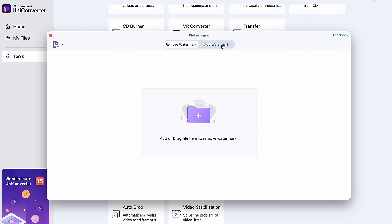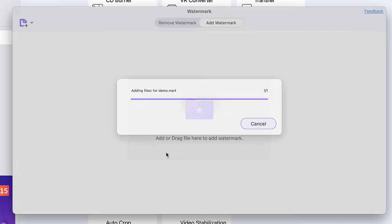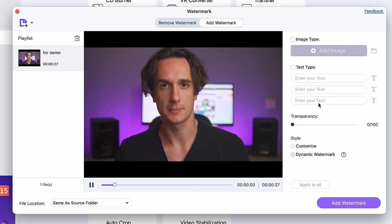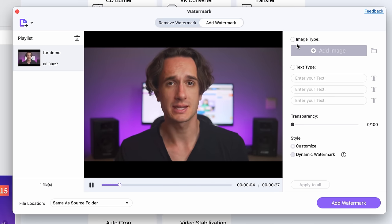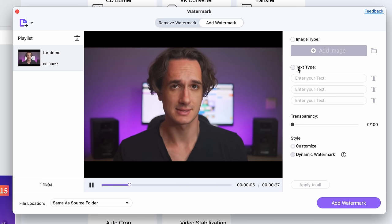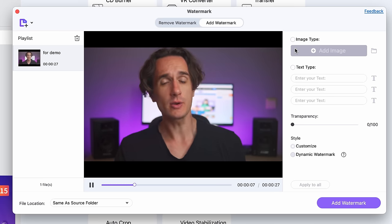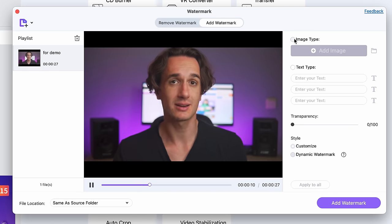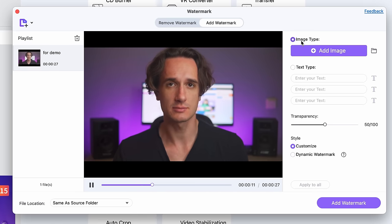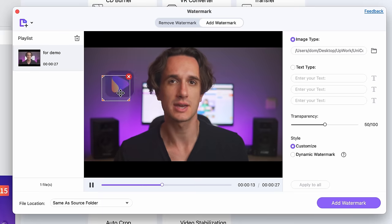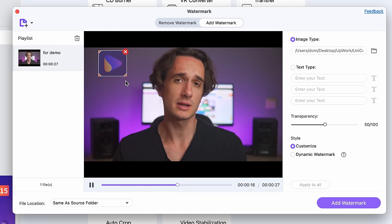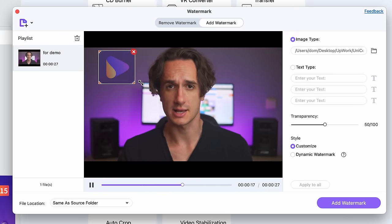Import your video or videos you need to work on. Now, on the right side here, you can choose your watermark — it can either be an image file or text. If you want to add an image as a logo, for example, click on 'Add Image' and choose your file. Then you can place it on the video wherever you'd like, and you can also resize it.